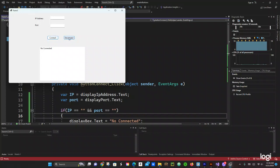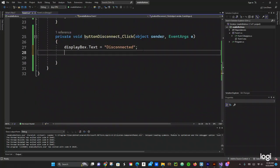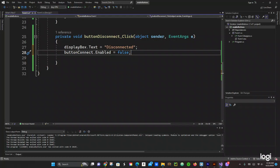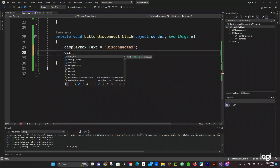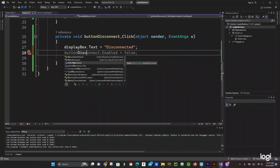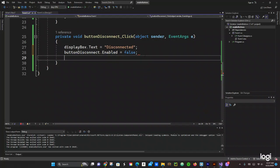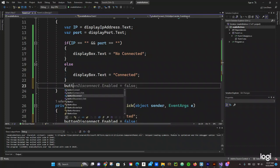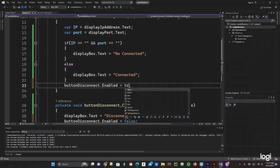Let's add that logic. In the Connect button click handler, we'll add 'buttonConnect.Enabled = false' and 'buttonDisconnect.Enabled = true'. Then in the Disconnect button click handler, we'll set 'buttonDisconnect.Enabled = false' and 'buttonConnect.Enabled = true'. That should do it.